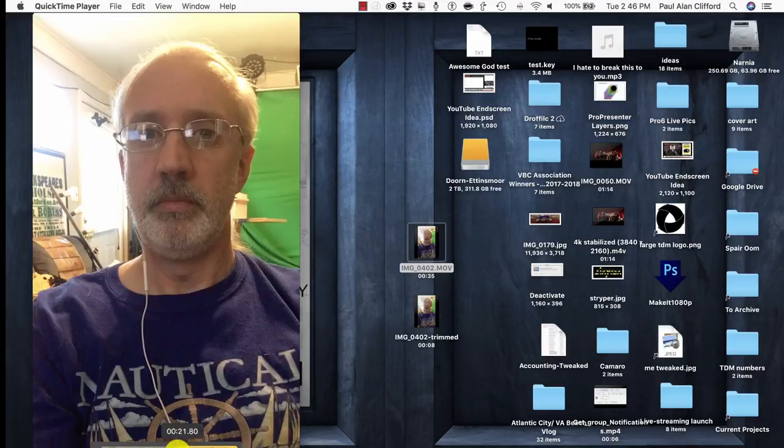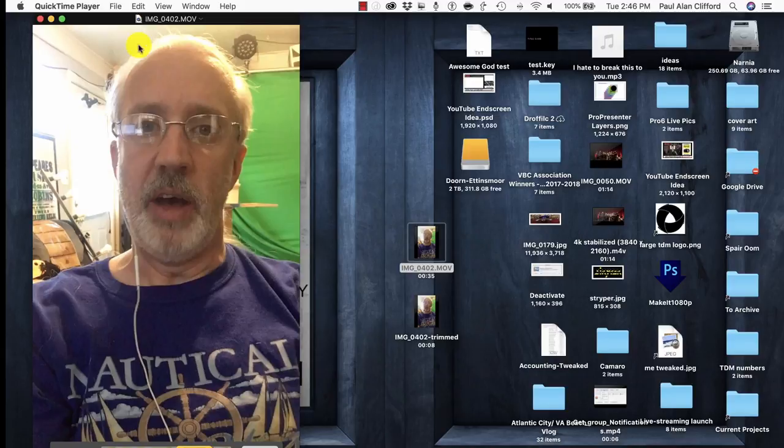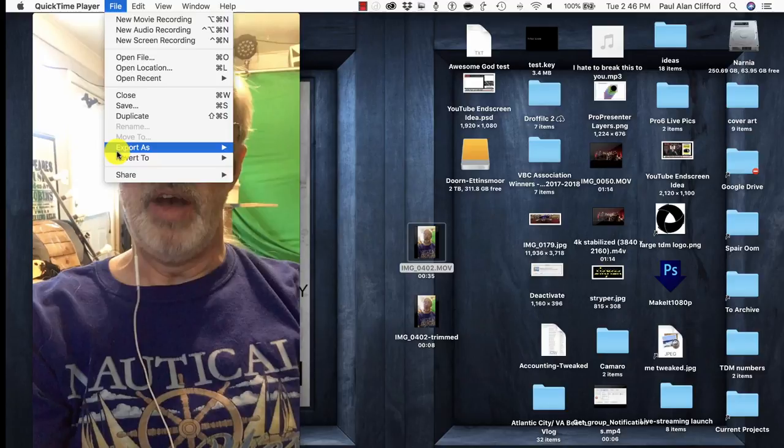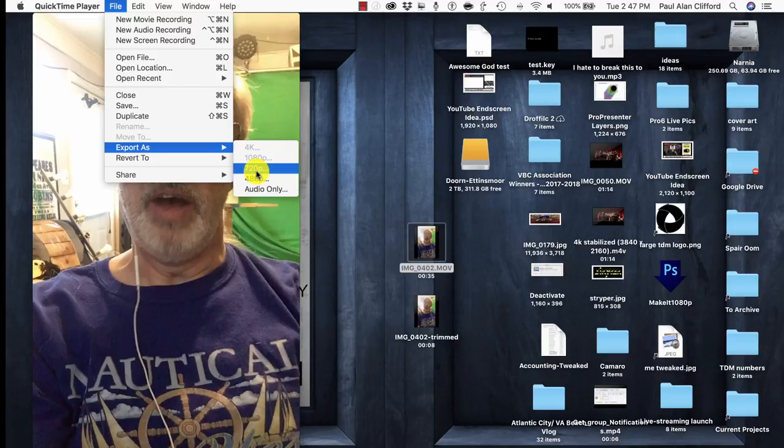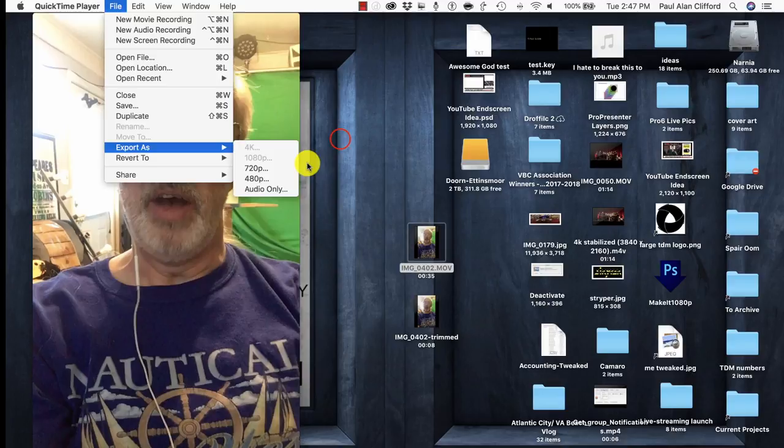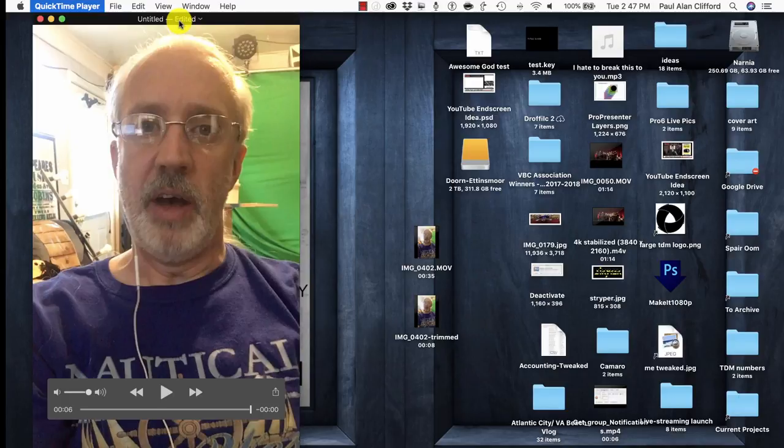And then once I do that, and click Trim, and then File, I'm going to do Export As, and in this case 720p, because this was taken with an iPhone 6S, 720p, then I'll get something like this. Let me kill QuickTime right here. It's going to ask me if it wants to save it. I don't want to.